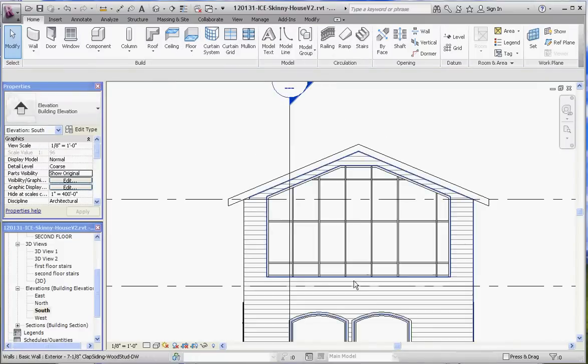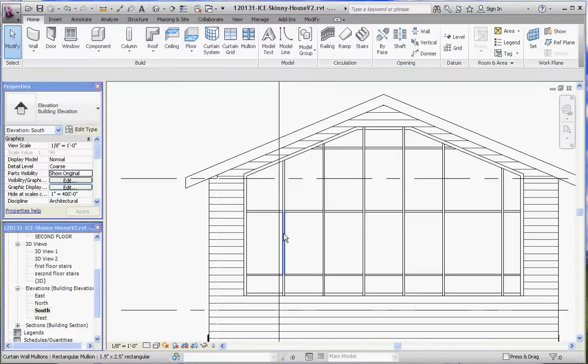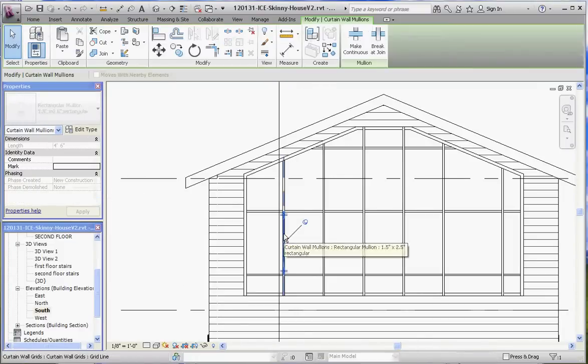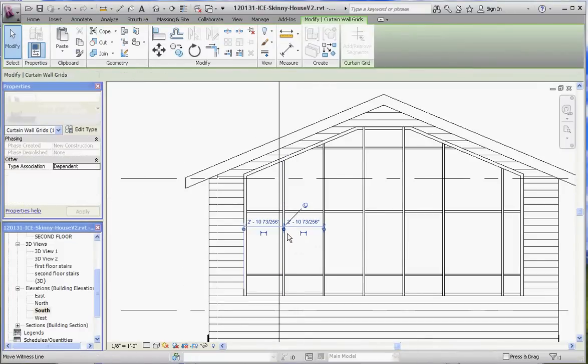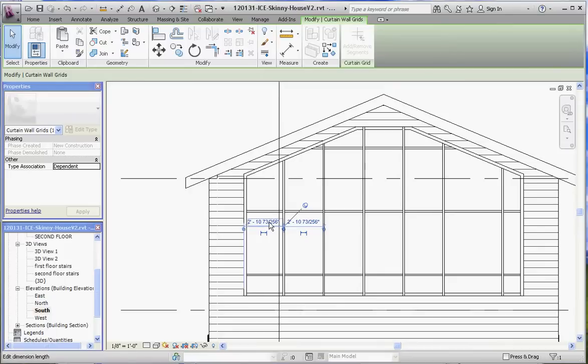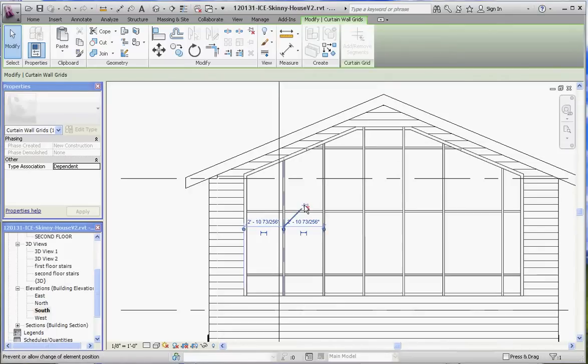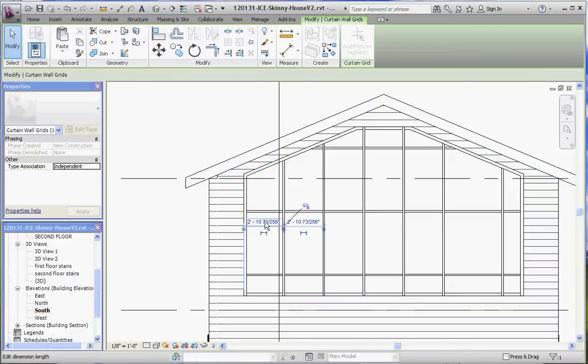Same thing over here, tab. Click on that. 1 space 6. Oh, didn't unpin that. Not going to let us do it. 1 space 6. And that's ready to go.